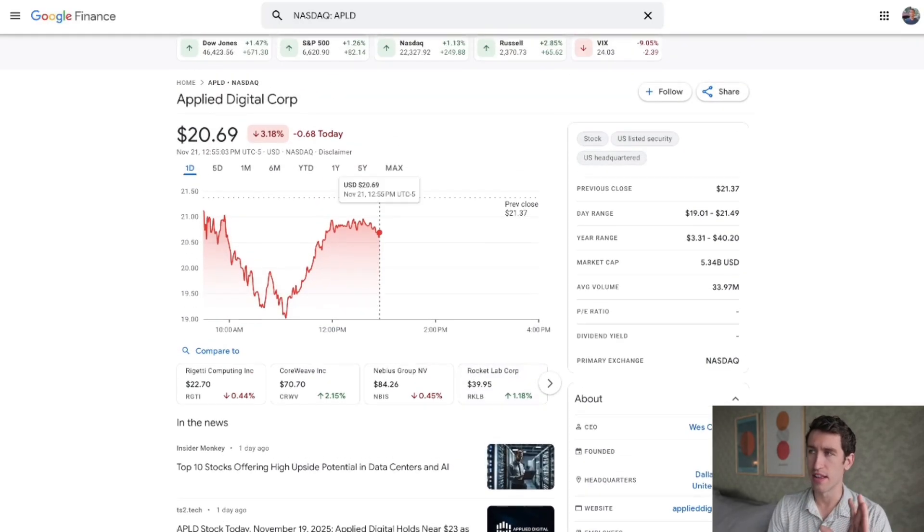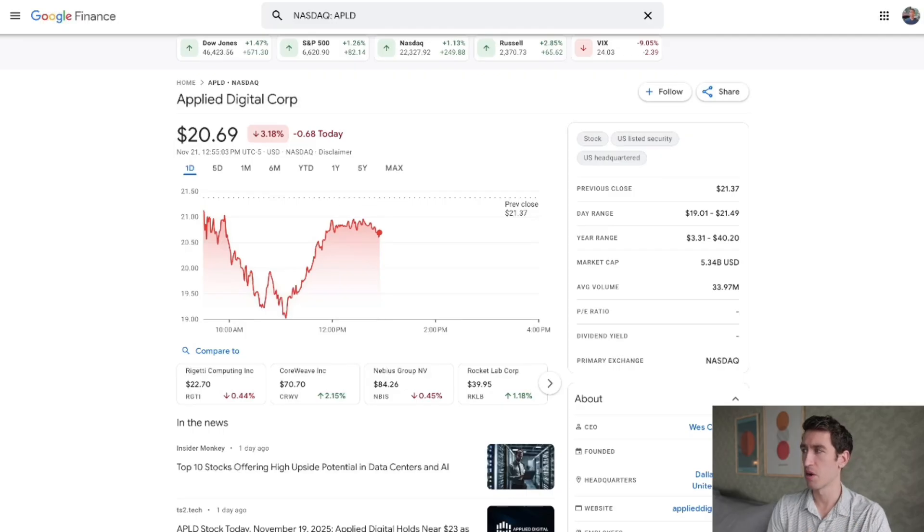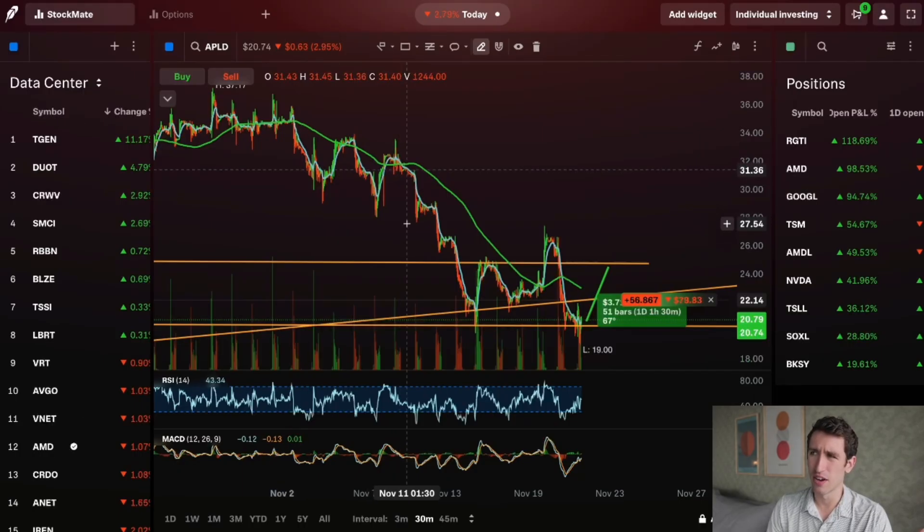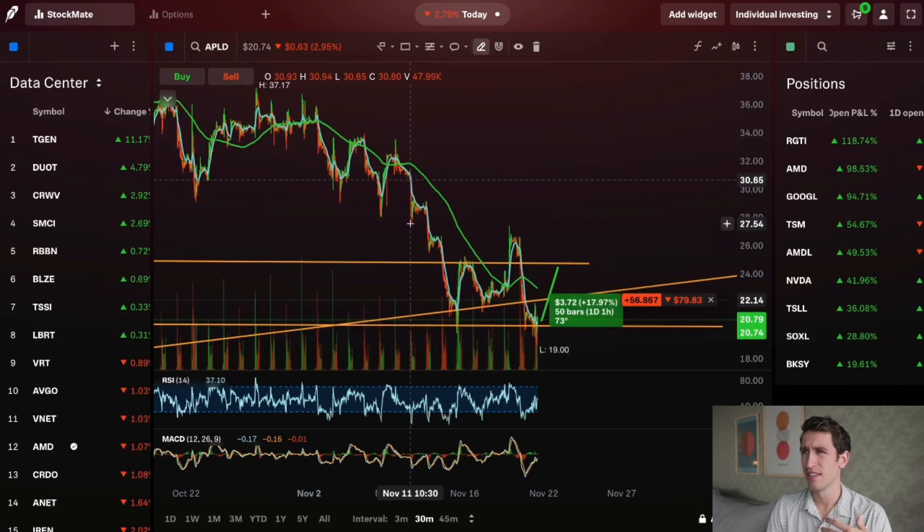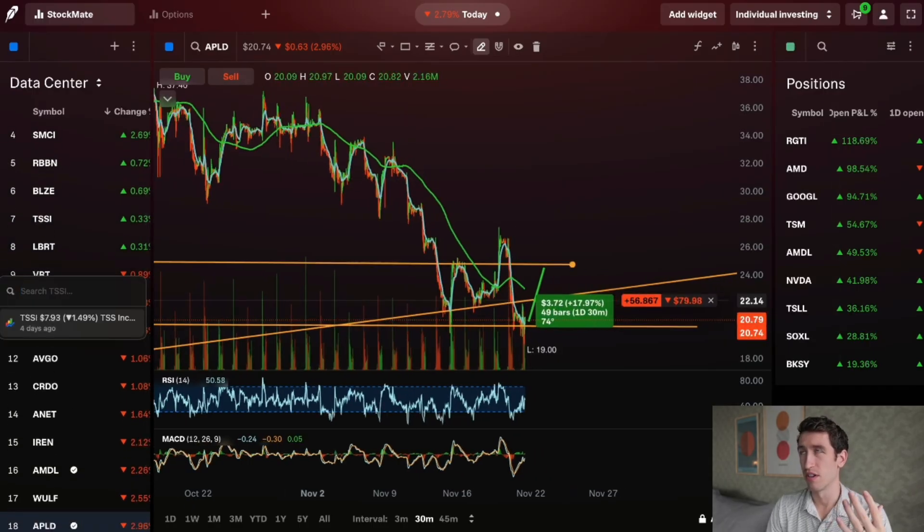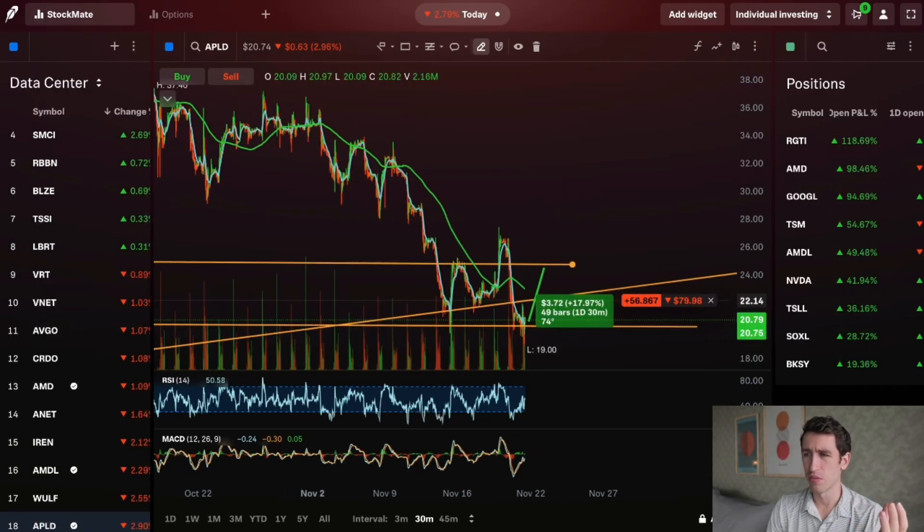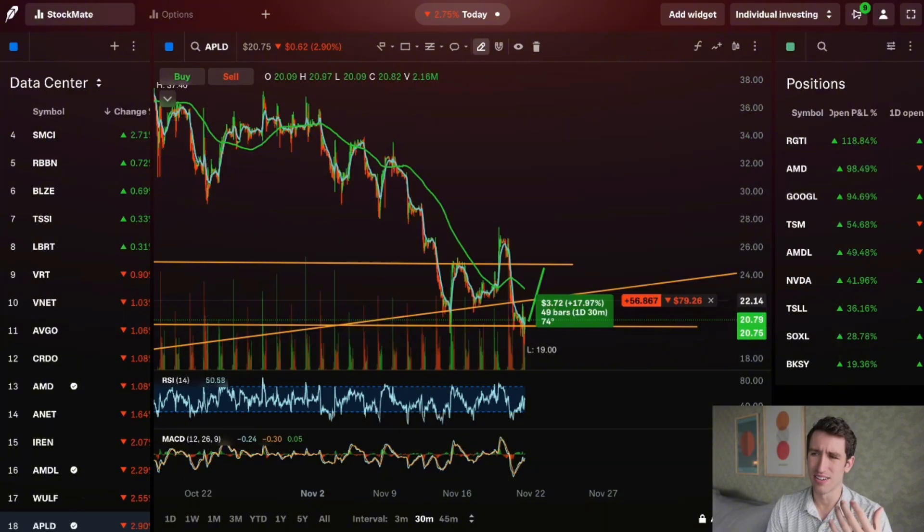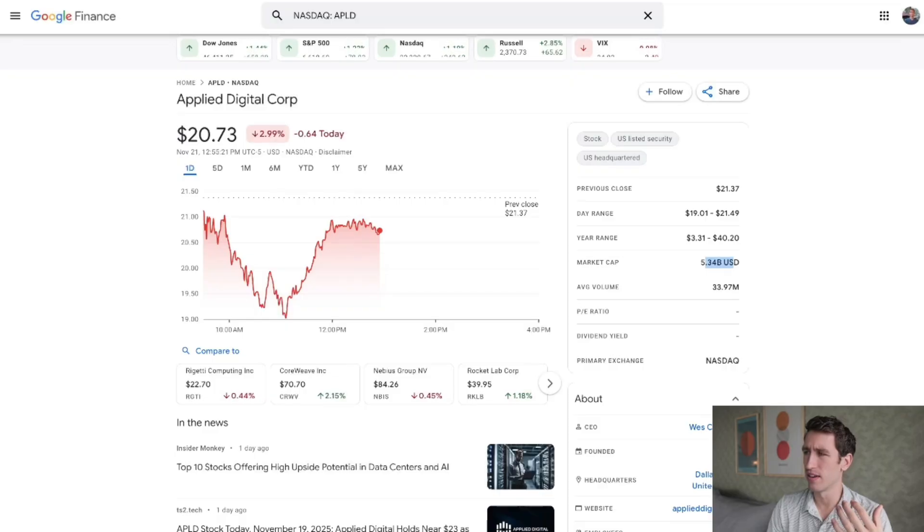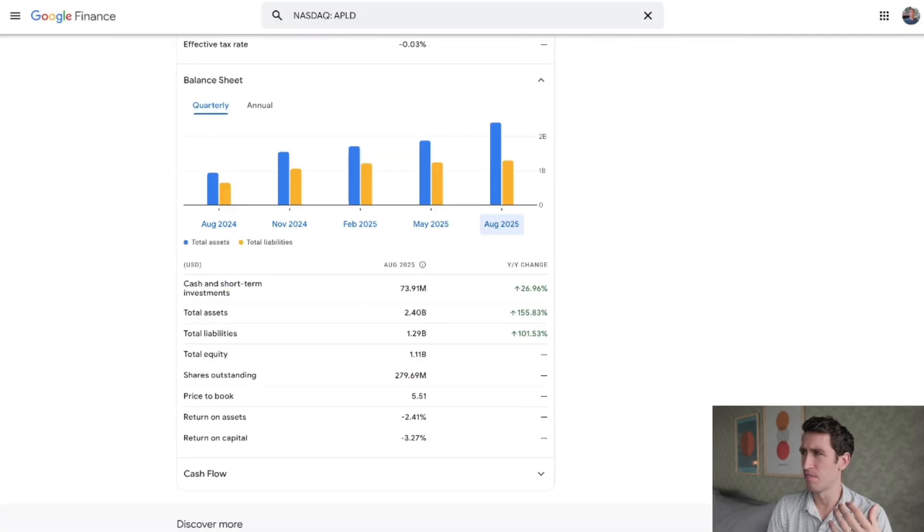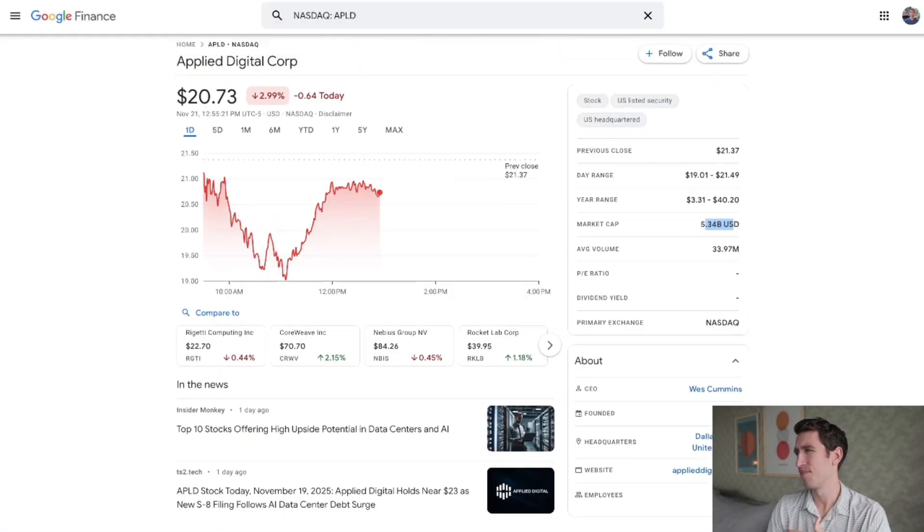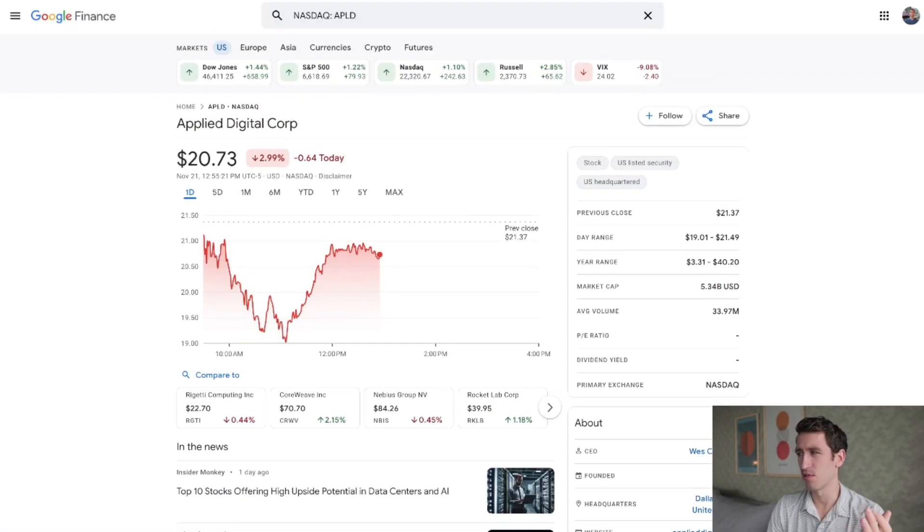Market cap 5.34 billion. If they're making, let's say, 100 million a year or they're making 300 million a year or more, and they're holding 2.4 billion in assets and that's growing the way it is, their market cap is fair, it's not bad.